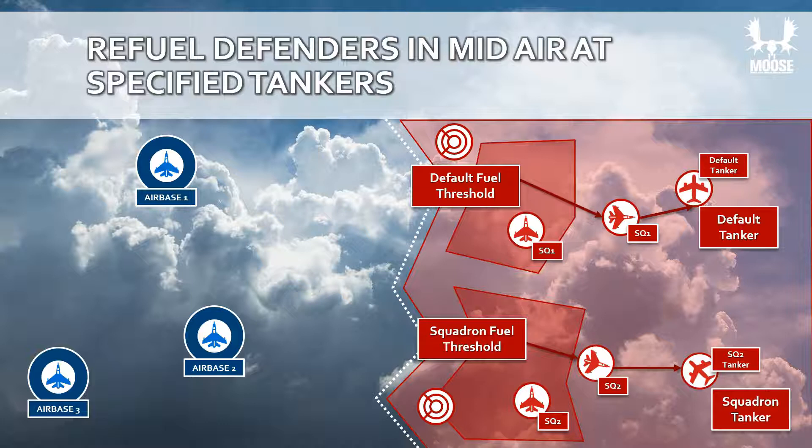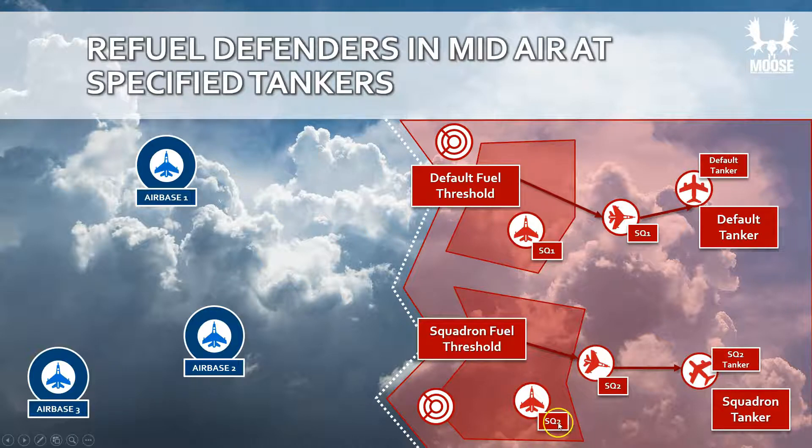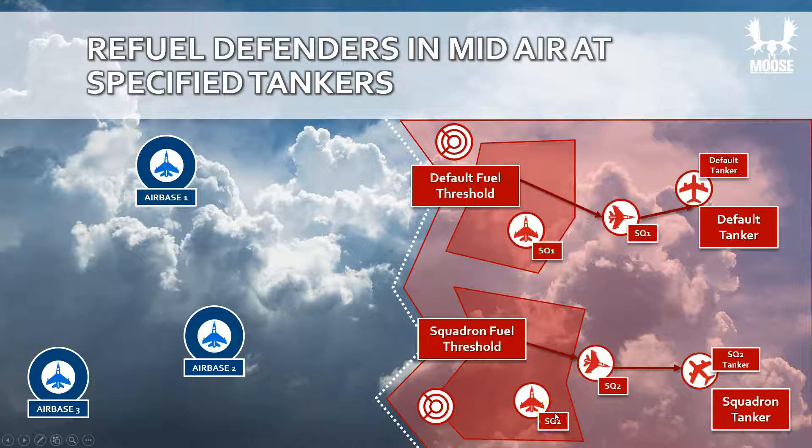Or you can specify specific refueling mechanisms for a specific squadron and you can define a tanker, a specific tanker to a squadron for mid-air refueling.